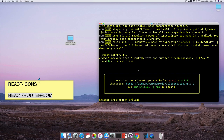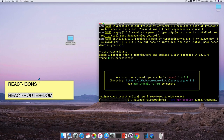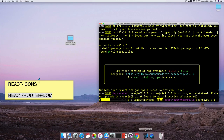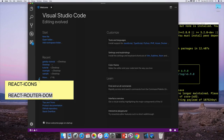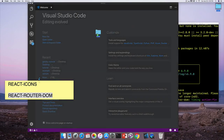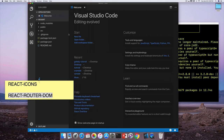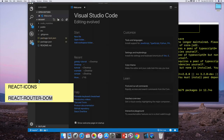Open the integrated terminal in Visual Studio Code, then run 'npm start' to start the local dev server, which will serve the project on localhost 3000. The finished project will be shown side by side with localhost 3000 where we're currently working.